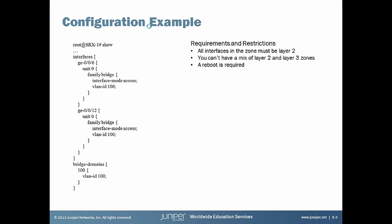The example doesn't show the policies or the security zones. I'll show you that once we get to the CLI. But this is just an example of the actual configuration to put it into transparent mode.